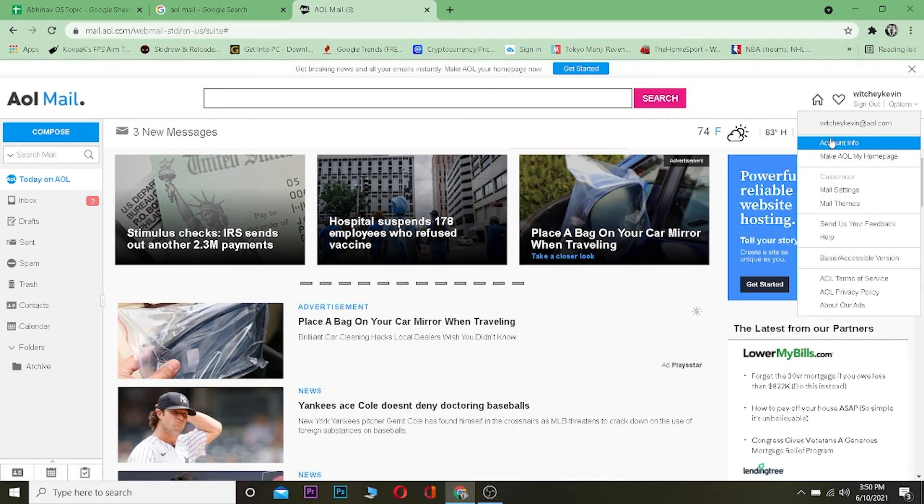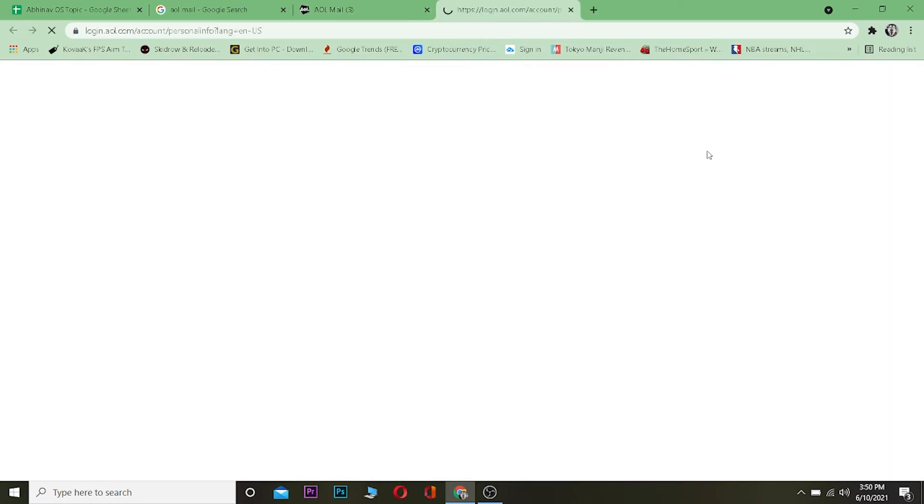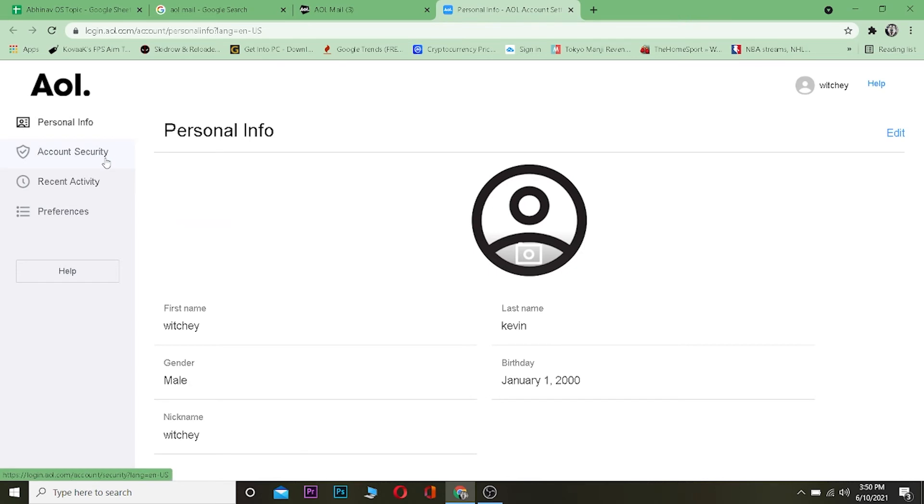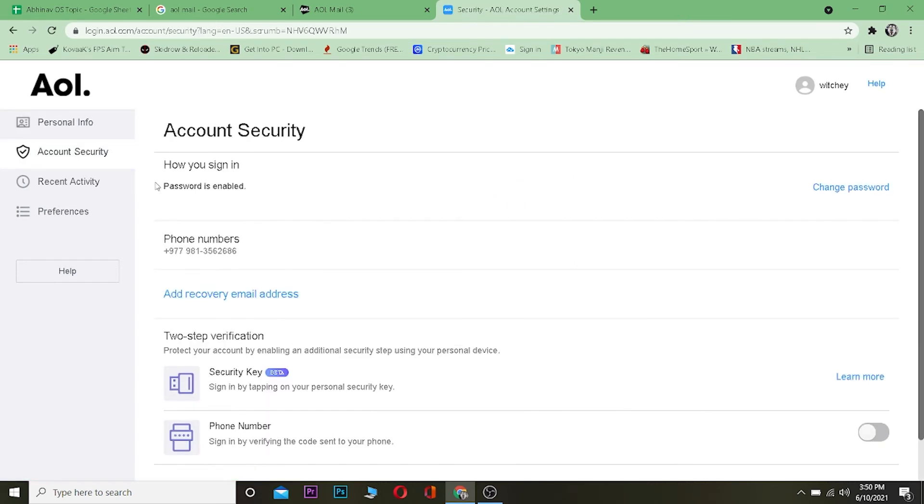Once you're in your options, you want to click on where it says Account Info. Click on Account Info. Once you're in your Account Info, you want to click on where it says Account Security.